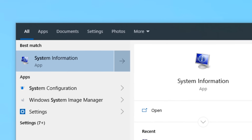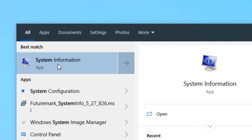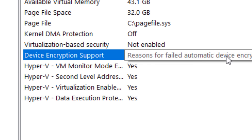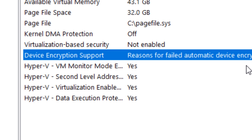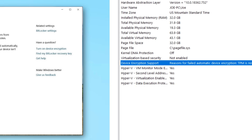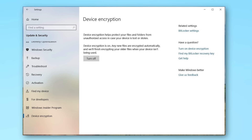To check if your computer supports Device Encryption, go to the Start menu, search for System Information, and look for where it says Device Encryption Support. It should say 'meets prerequisites.' If it doesn't, it'll tell you why — for example, it may require a TPM chip or an SSD. If you do meet requirements, go to Settings, then Update and Security, and look for Device Encryption to enable it.